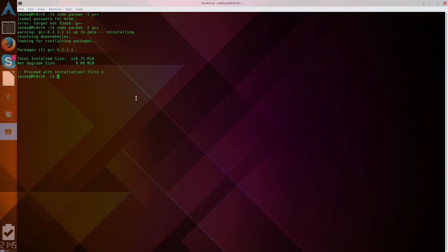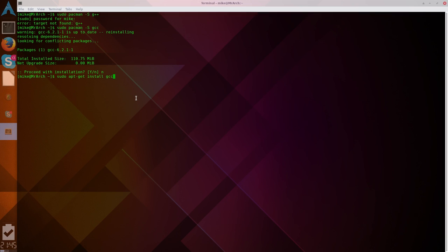If you're using Ubuntu, or I believe Mint also uses the same thing. I'm not sure about Mint, but I know Ubuntu uses this. You're going to need to run sudo apt-get install GCC. But I am not doing that, so I'm going to be using Pacman.